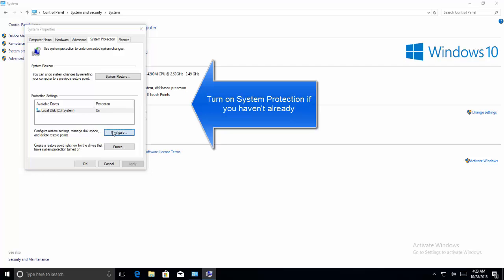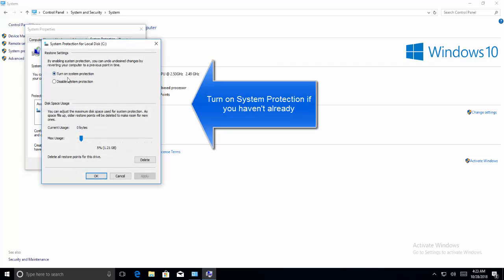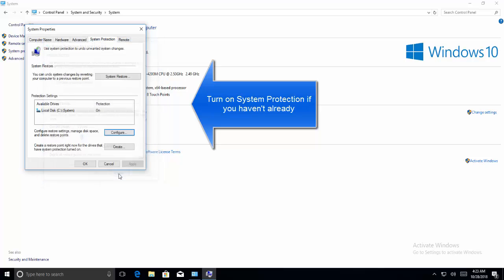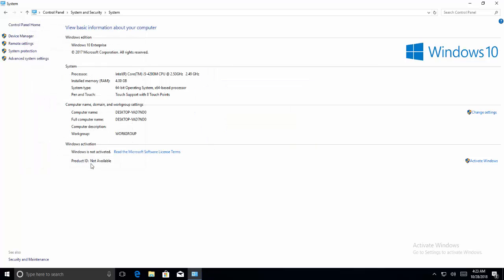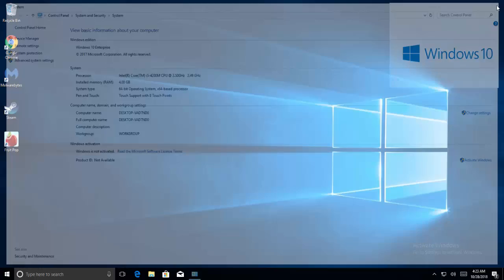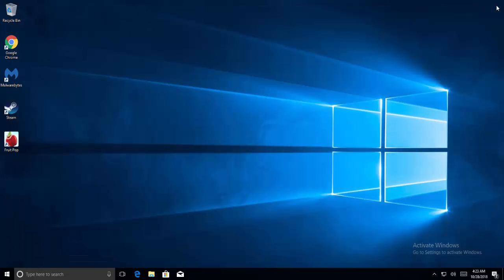Also remember that you have to check Turn On System Protection if it is not already checked. Click OK and then restart the computer. Once the computer is back online, check your system and see if you are able to perform the System Restore.